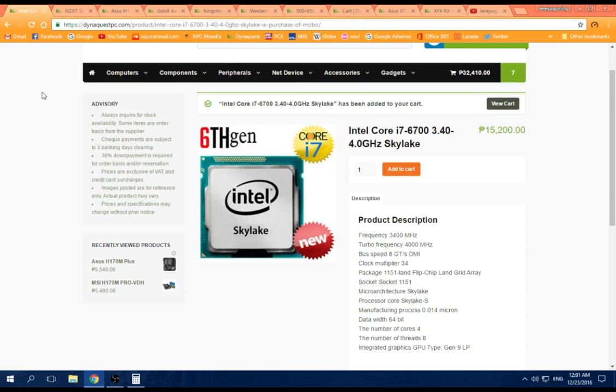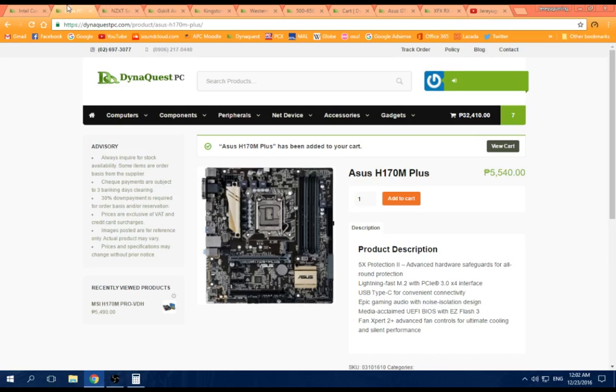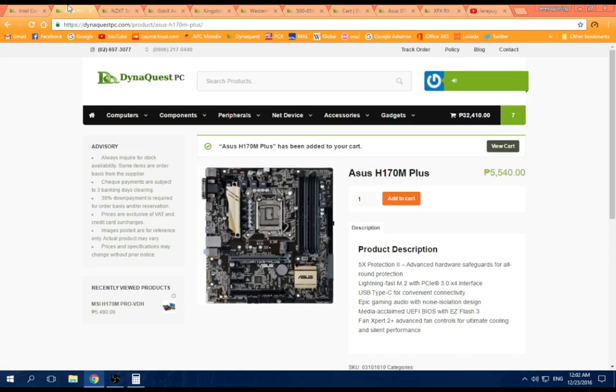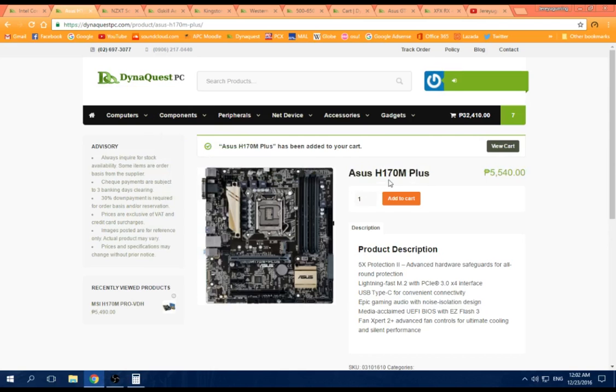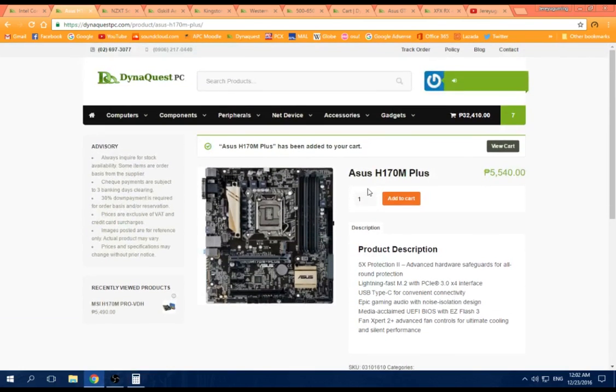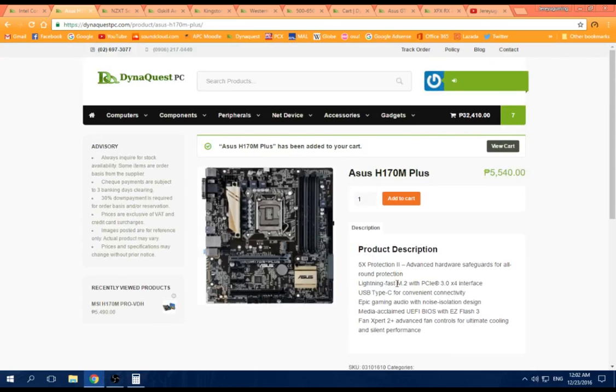So the motherboard we're gonna use for this type of build, if you build like this, just get an H170 or B150, depending on you. This has a nice H170 with an M.2 slot if you upgrade to those SSDs that you insert here, that stick here. It's really cool and very fast.